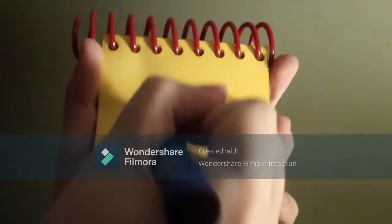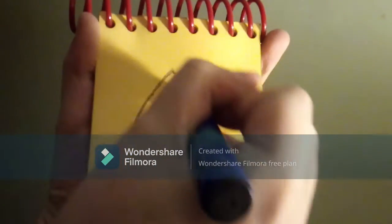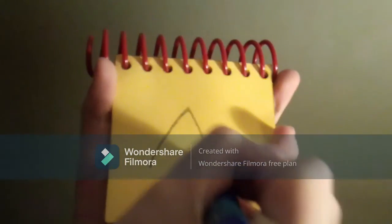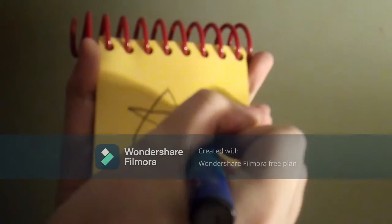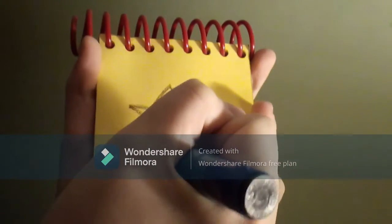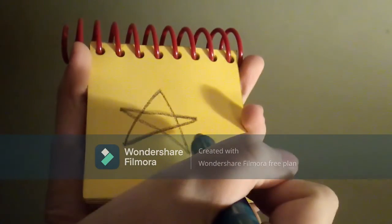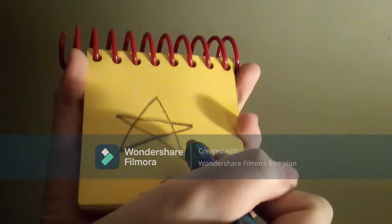Let's draw a line that goes up, down, across, and then back down. There, a star.